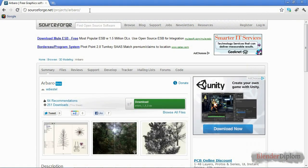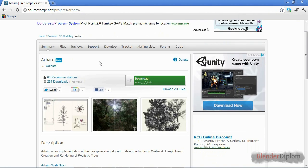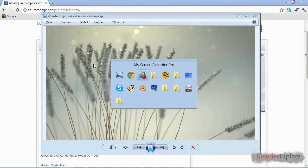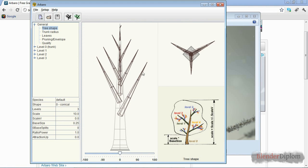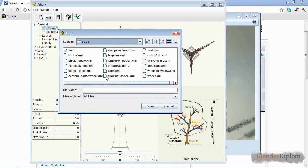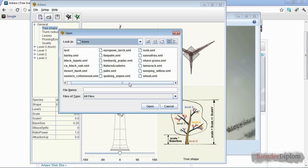First you need Arbaro. Just go to sourceforge.net/project/Arbaro or just type 'download Arbaro' in Google and download the software. Save it somewhere, then locate your directory and go ahead and launch the application. This is what it looks like — it has a lot of settings and none of them are self-explanatory, but we're not going to go over them today. All we need to do is open it, and you're automatically in the directory called 'trees.'